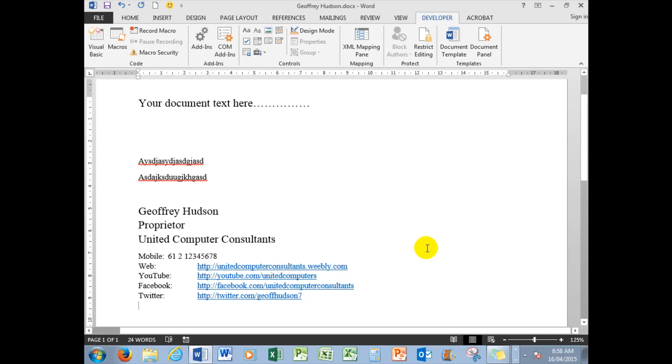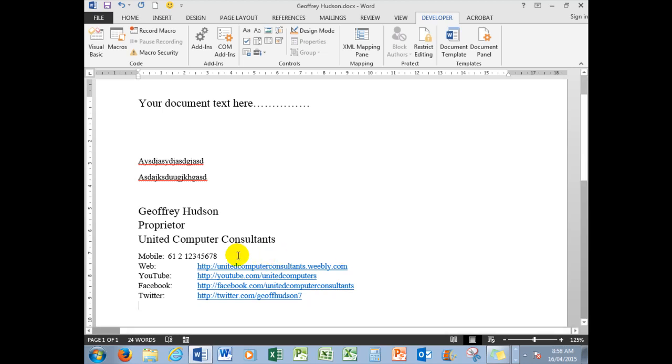So it's very quick to do things like that—not only signatures but information that you might use in a file regularly. Go to the Quick Parts gallery, particularly for signatures and details like that, and you'll find that you save a lot of time and your use of Word becomes much more efficient.